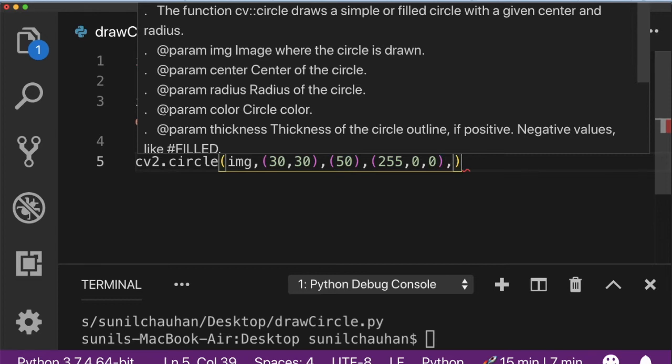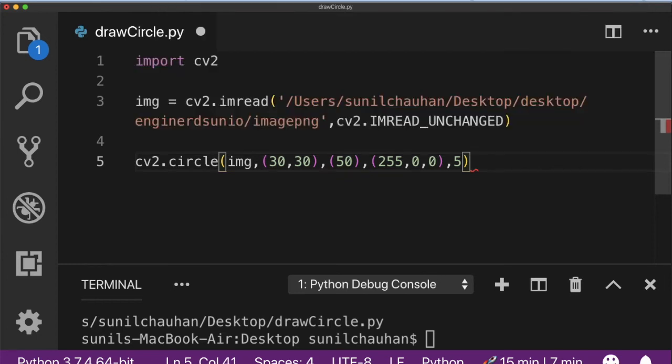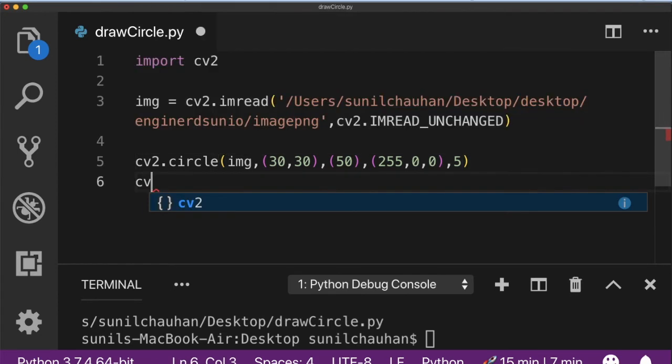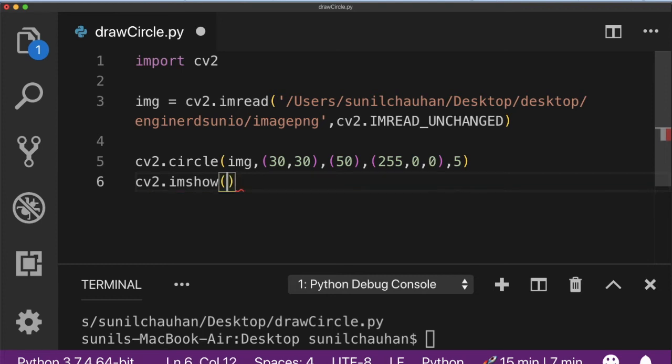Last parameter is thickness of the pen or you can say the outline of the circle. If it is positive then it will be thickness and if it is negative then it will be used to fill the circle. I am going to show the image using imshow method.